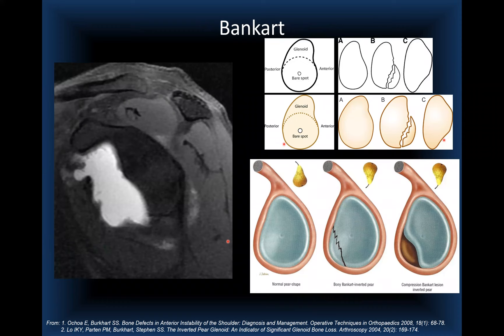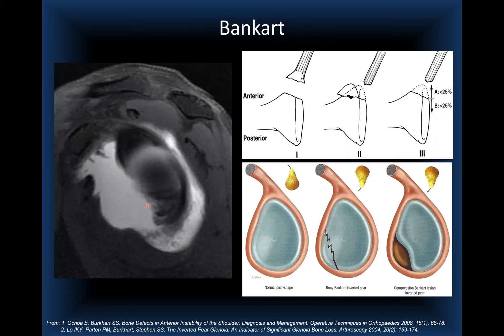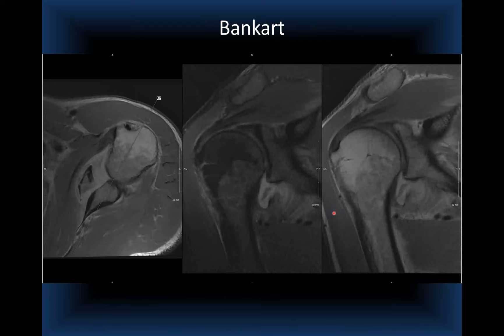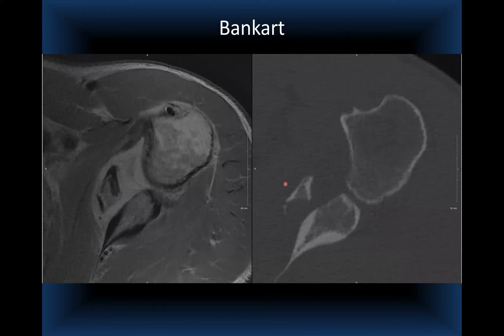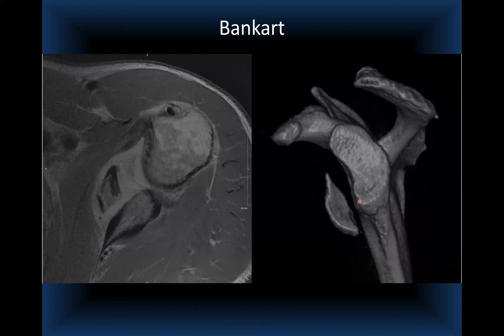The inverted pear morphology was proposed by Dr. Stephen Burkhart. A case with a sizable bony Bankart on axial and coronal images shows the extent of soft tissue injury and multiple fragments avulsed from the anteroinferior glenoid rim. CT correlation shows mild comminution and the 3D reconstruction demonstrates the anteroinferior displacement of the Bankart fracture fragment.